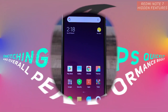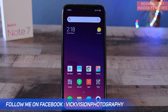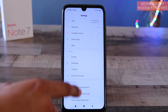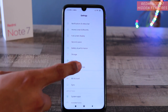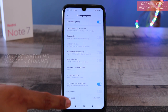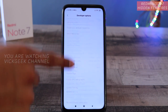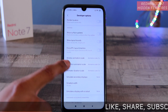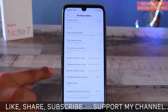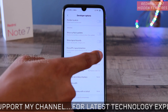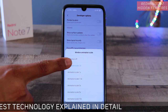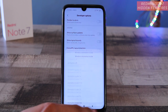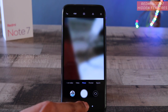The fourth setting is going to make animations a little bit faster. Again, go to Settings, then Additional Settings, and open Developer Options. Here you want to change the window animation scale, transition animation scale, and animator duration scale — change all three from the default 1x to 0.5x.